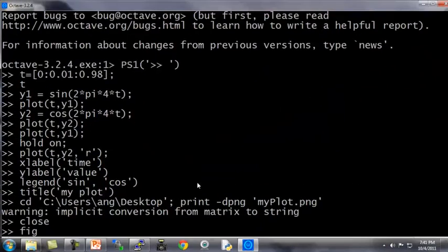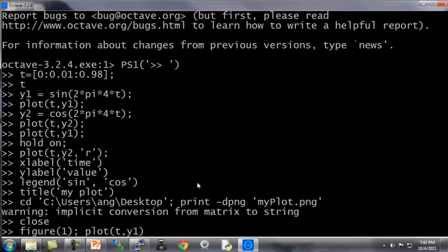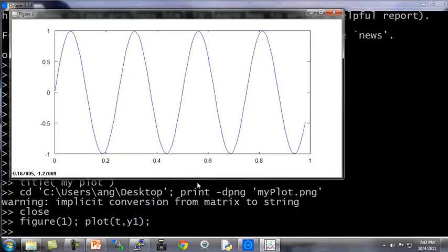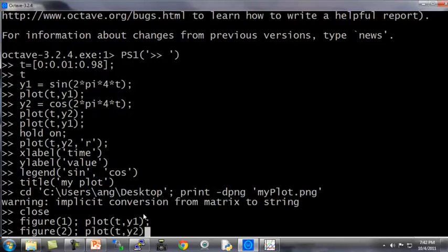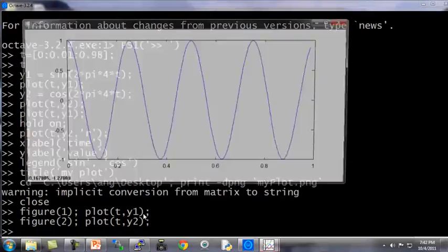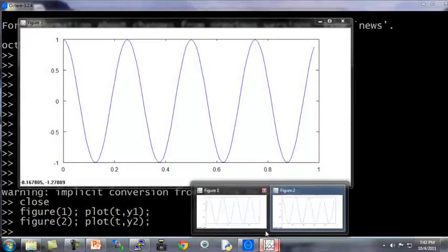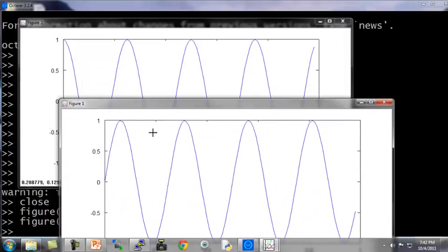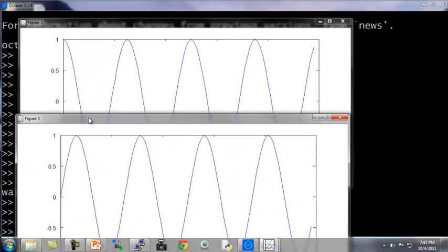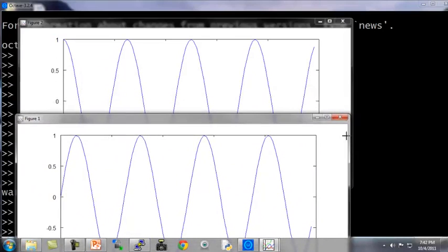Octave also lets you specify a figure number. You type figure 1 plot ty1, that starts up the first figure and plots ty1. And then if you want a second figure, you specify a different figure number. Figure 2 plot ty2, and now on my desktop I actually have two figures, figure 1 and figure 2, one plotting the sine function and one plotting the cosine function.